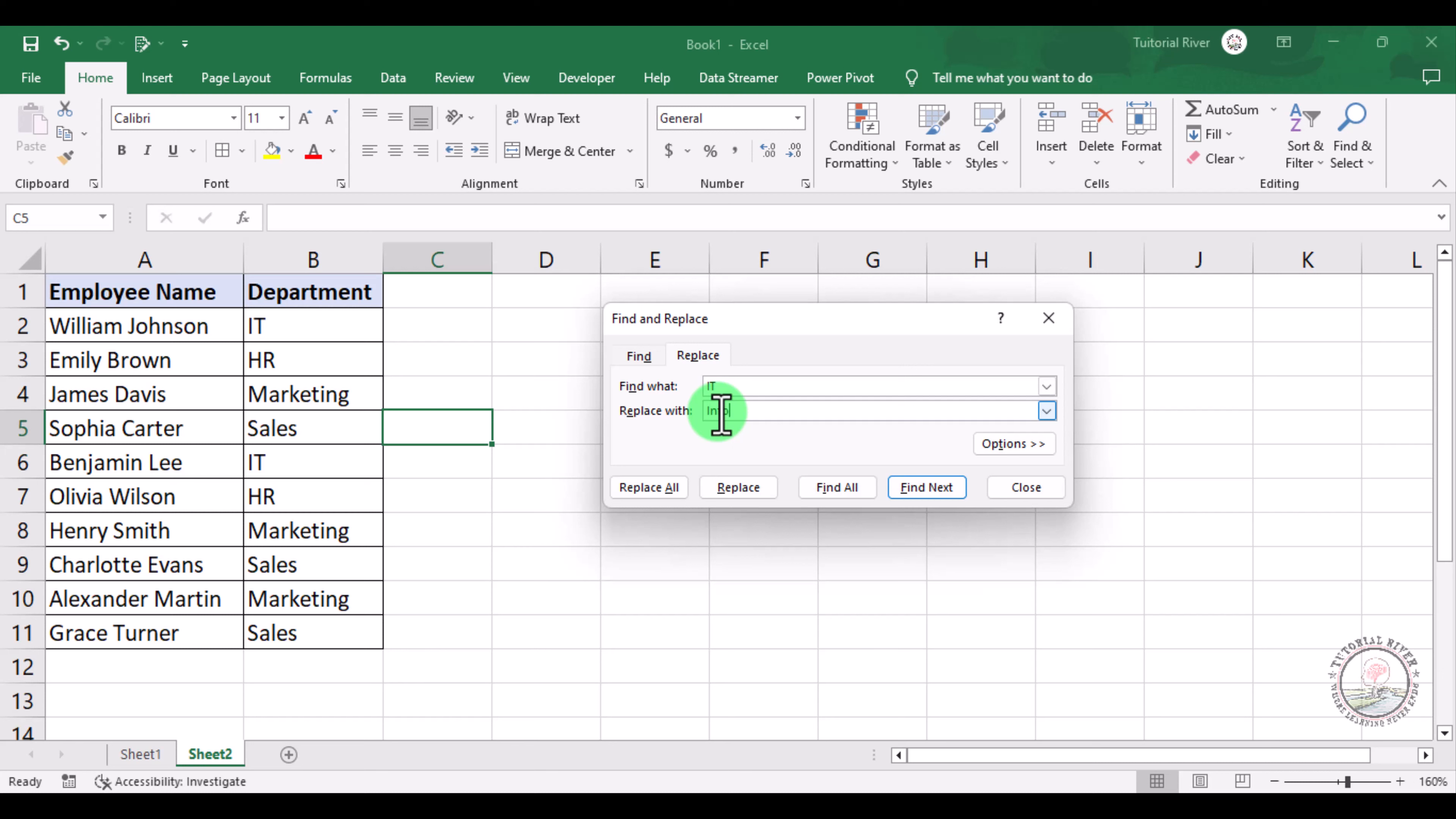So if we now click Replace All, it will replace all the IT with Information Technology. Let's see.